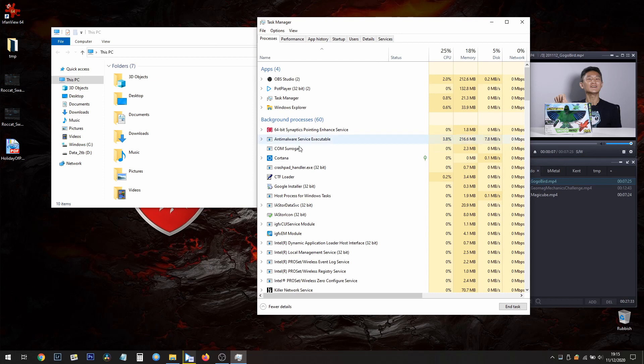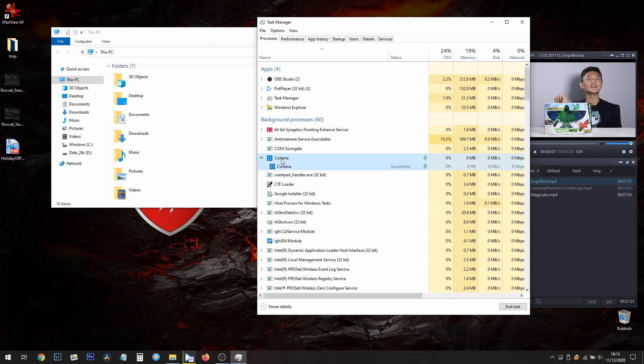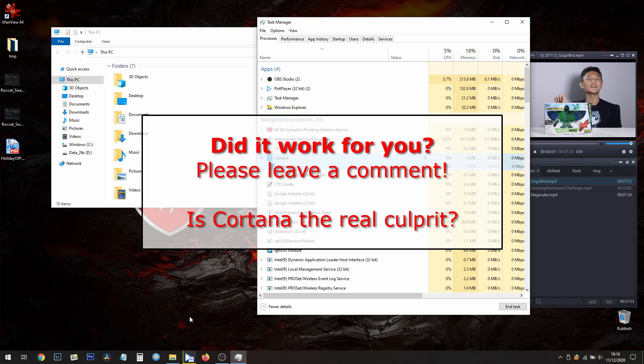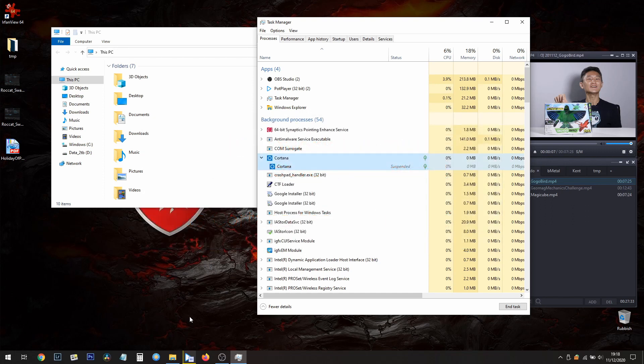So if micro stutter is giving you problems, try closing Cortana. After you try this, please leave a comment to say if it worked for you or didn't work for you. Maybe we can have more evidence to show that it's actually Cortana that's causing this to happen. Thanks Cortana, thanks, and good luck.